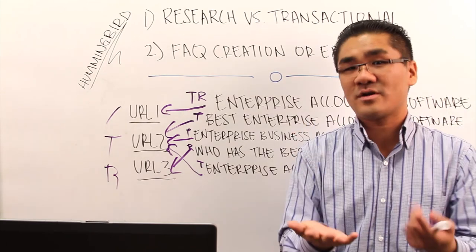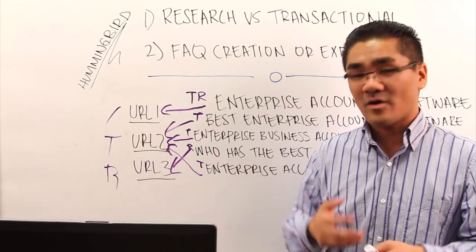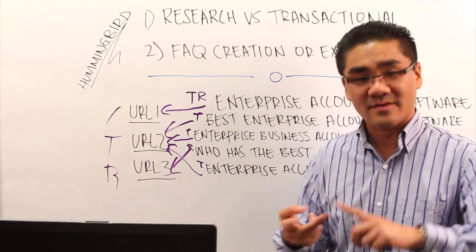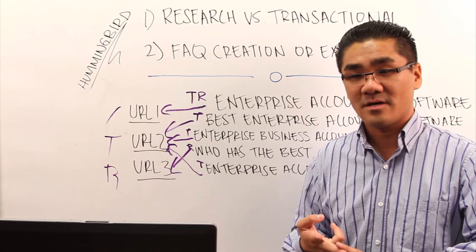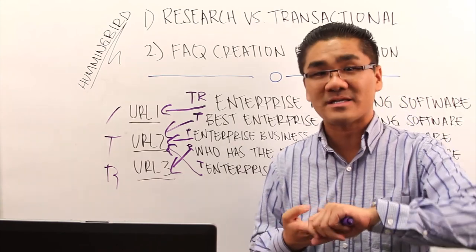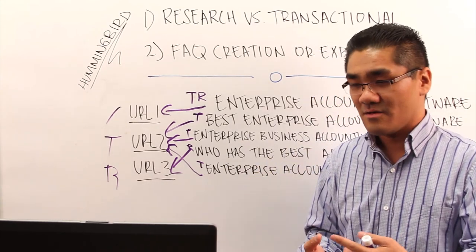You want to look at the actual content on the URLs. So if you have a transactional page, what is the intent of the user? It's looking to buy something, fill out a form. So what type of information, what type of content are they looking for?